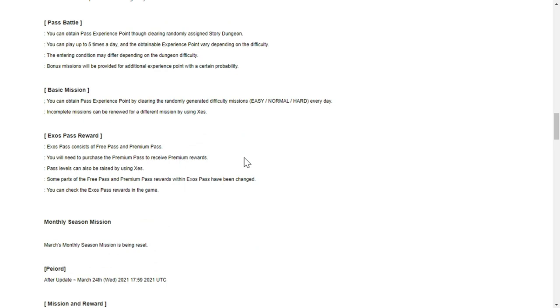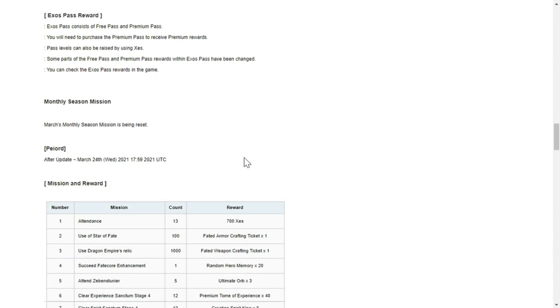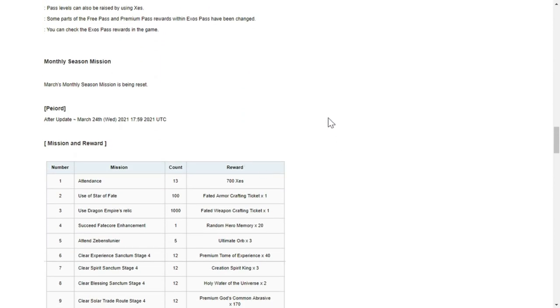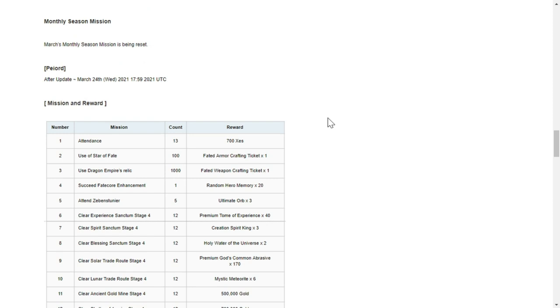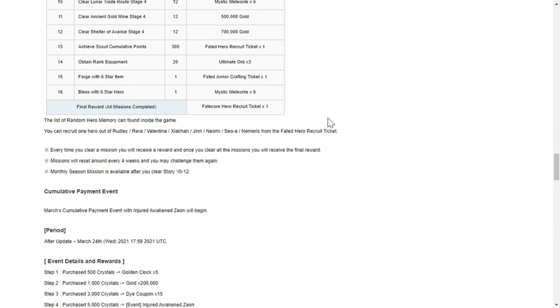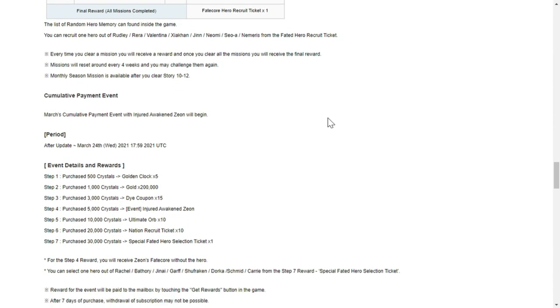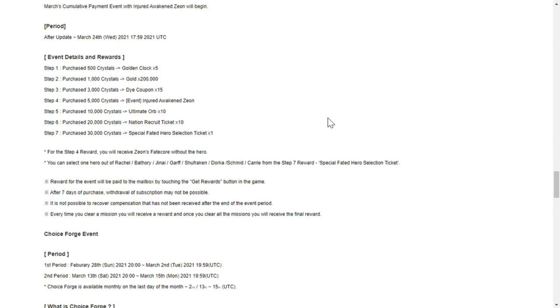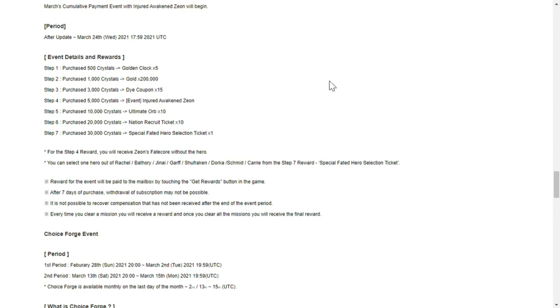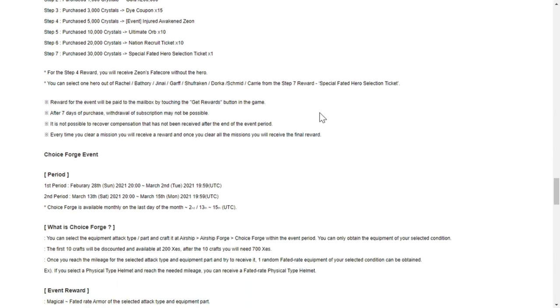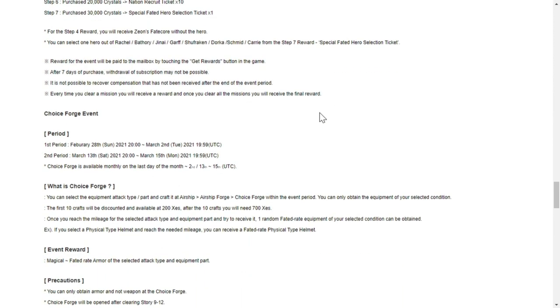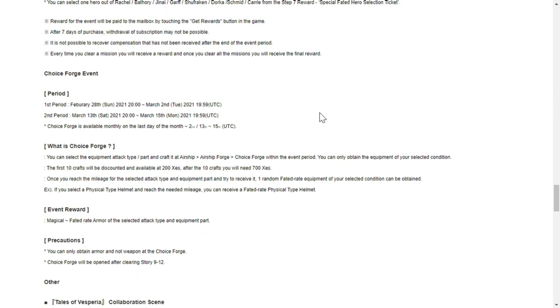Past battle - I won't go into monthly season mission, but it will also restart. For those of you who have finished this one early, it's going to reset after the update as well. Community payment is going to reset for those whales out there, and these are the rewards. They're going to throw in injured awakened Zeon here and choice fate core event.